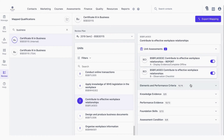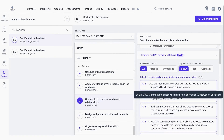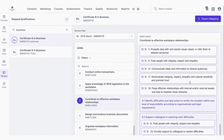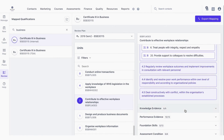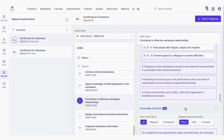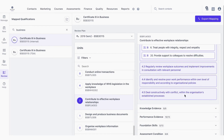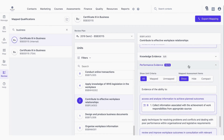Once we've decided which assessment we'd like to review, you can review the elements and performance criteria, knowledge evidence, performance evidence, foundation skills, and assessment conditions that are related to this unit of competency.